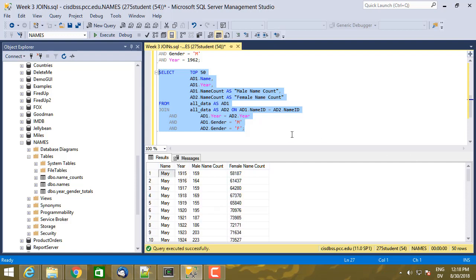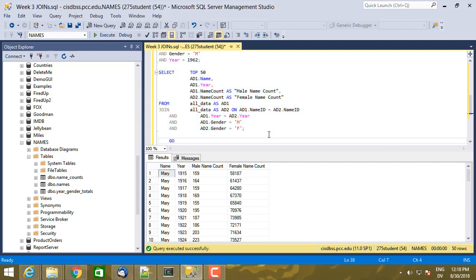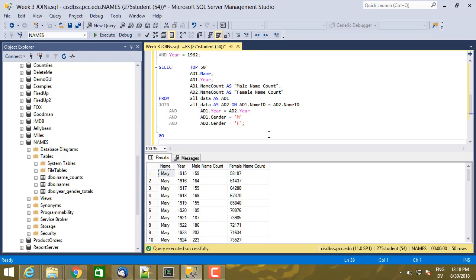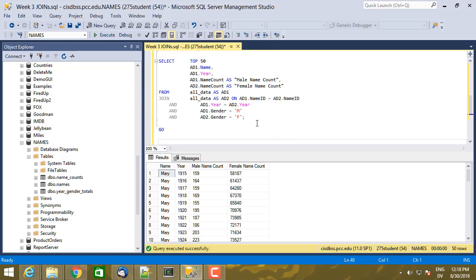So let's go ahead and take a look at the name Mark. So I'm going to, let me go ahead and put a go here and I'm going to copy this query.